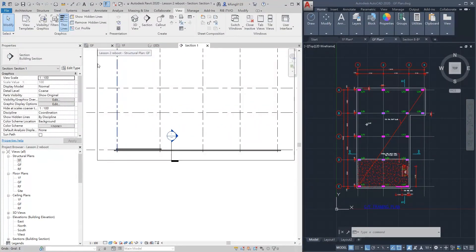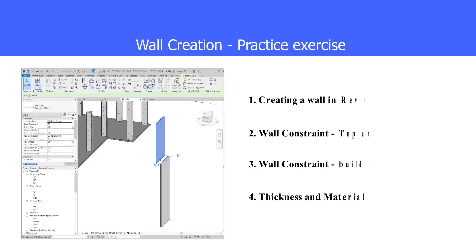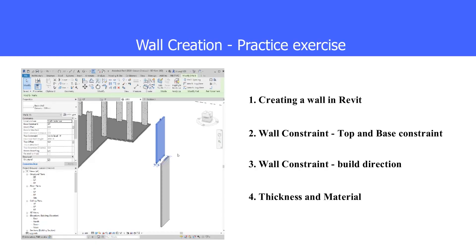Let's go back to the ground floor plan. In this section, we will do some practices about walls. First, we will learn how to create a wall. Then, we will learn two parameters of a wall. A wall is controlled by two levels — the level differences and offset determine the height of the wall. Another constraint is the wall direction, whether it is building from a high level to a lower level or sometimes the opposite. Finally, we will try to change the thickness and material of a wall.